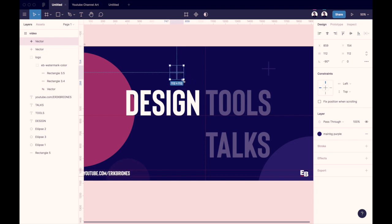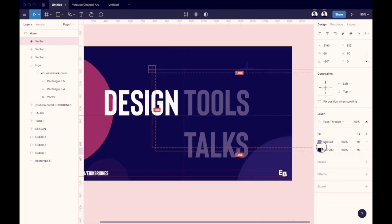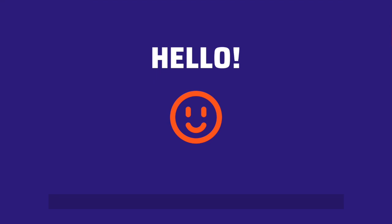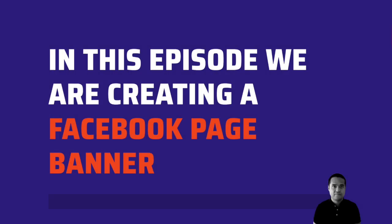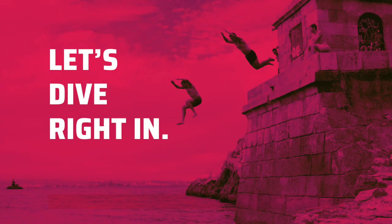Hello everyone my name is Eric and welcome to my YouTube channel. In this episode we're going to create a Facebook page banner that should be compatible with desktop and mobile. As usual I'm going to create it using Figma.